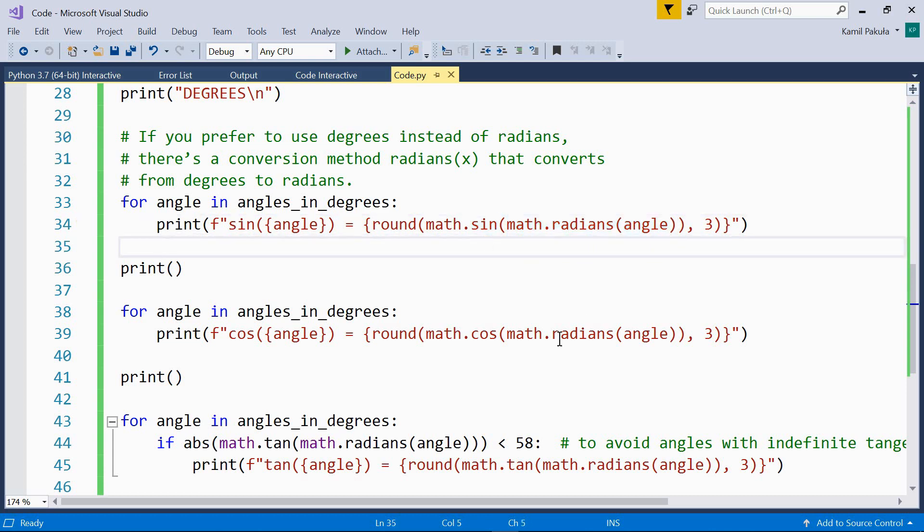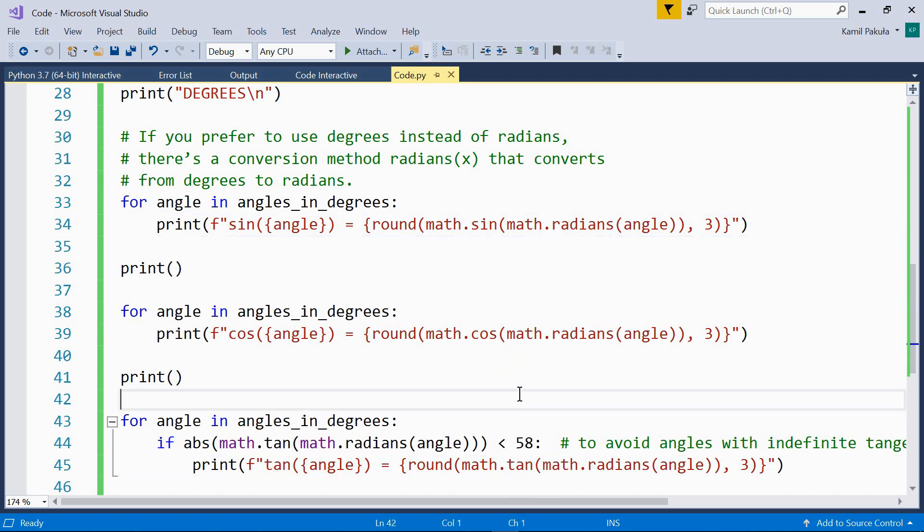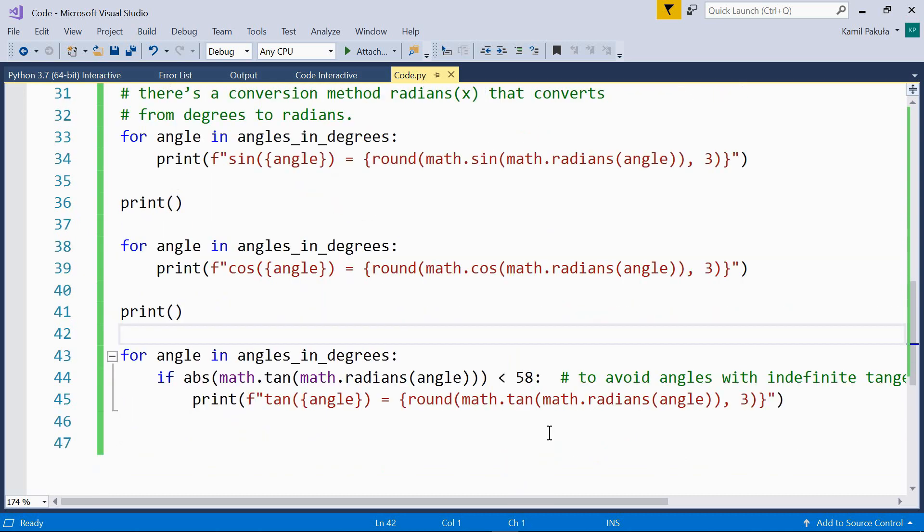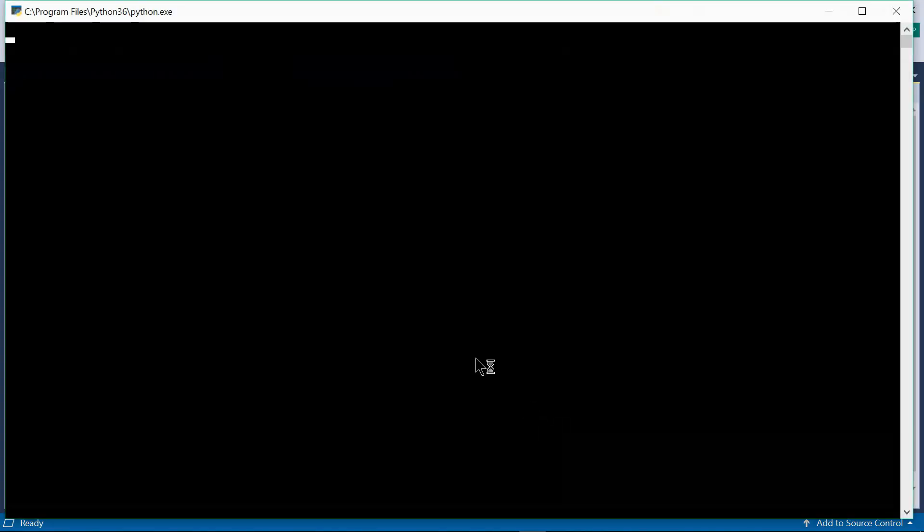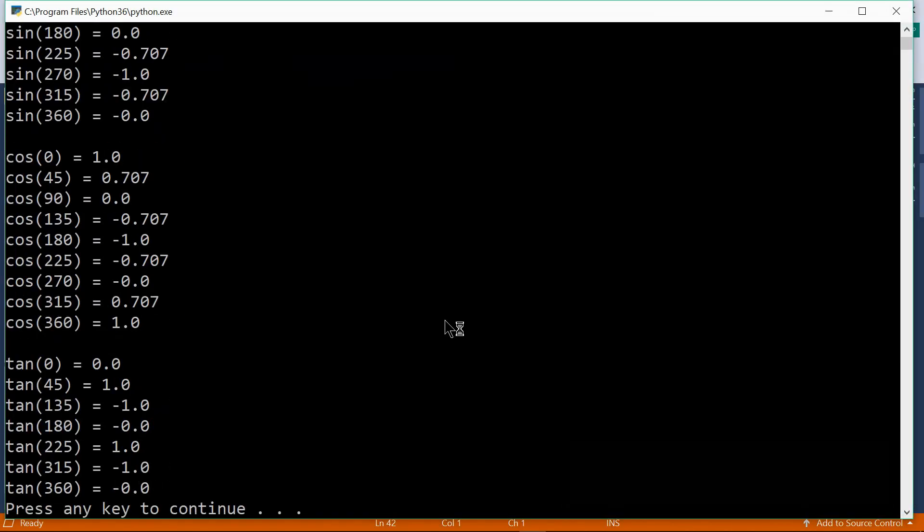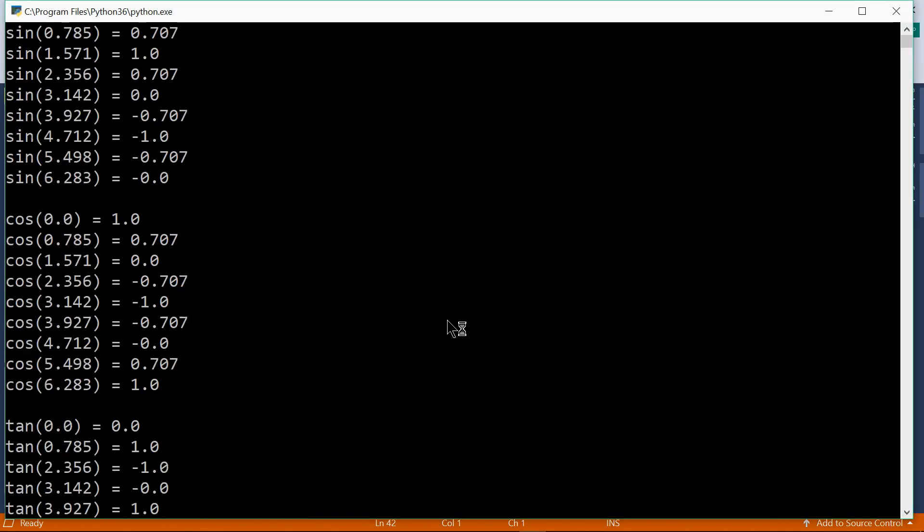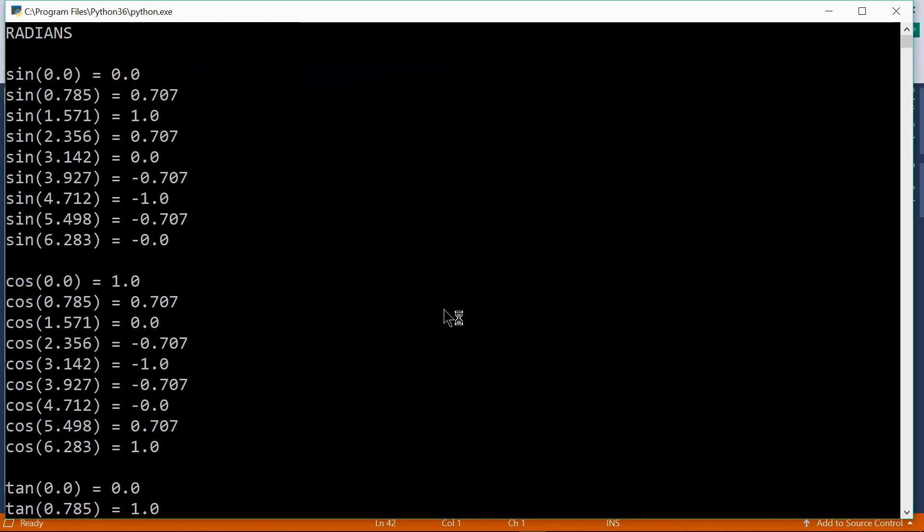It works the same here with the cosine function and here with the tangent function. So we're now ready to run the program. And here's the output. Let me scroll to the top.